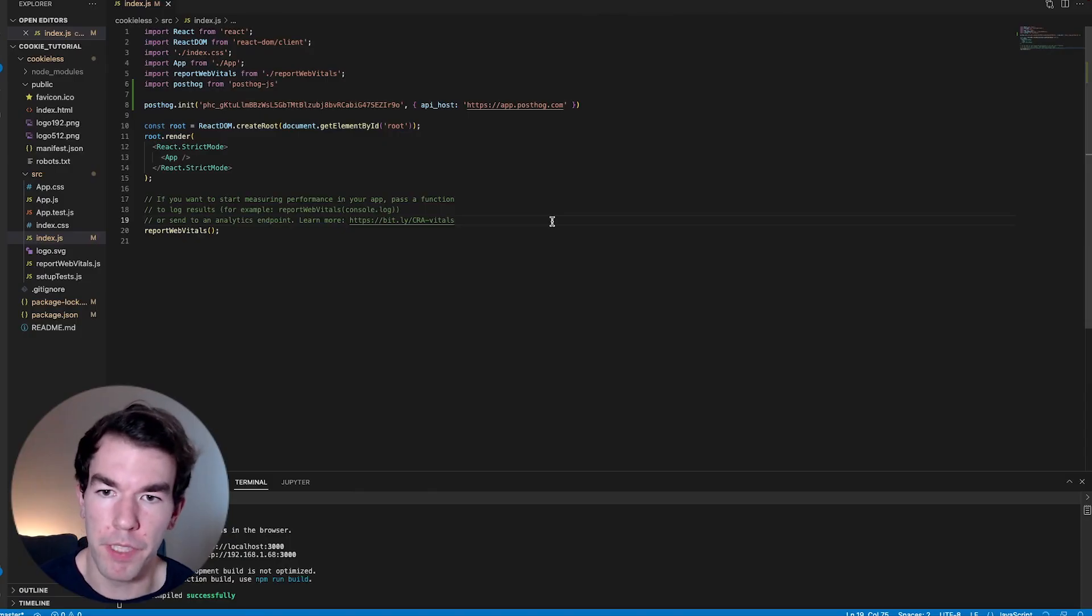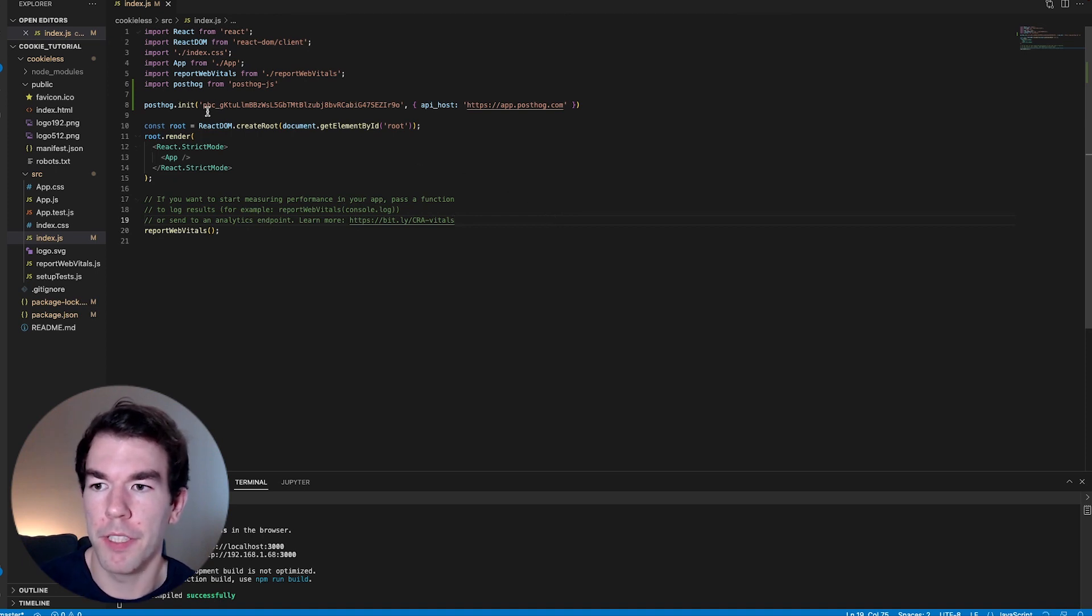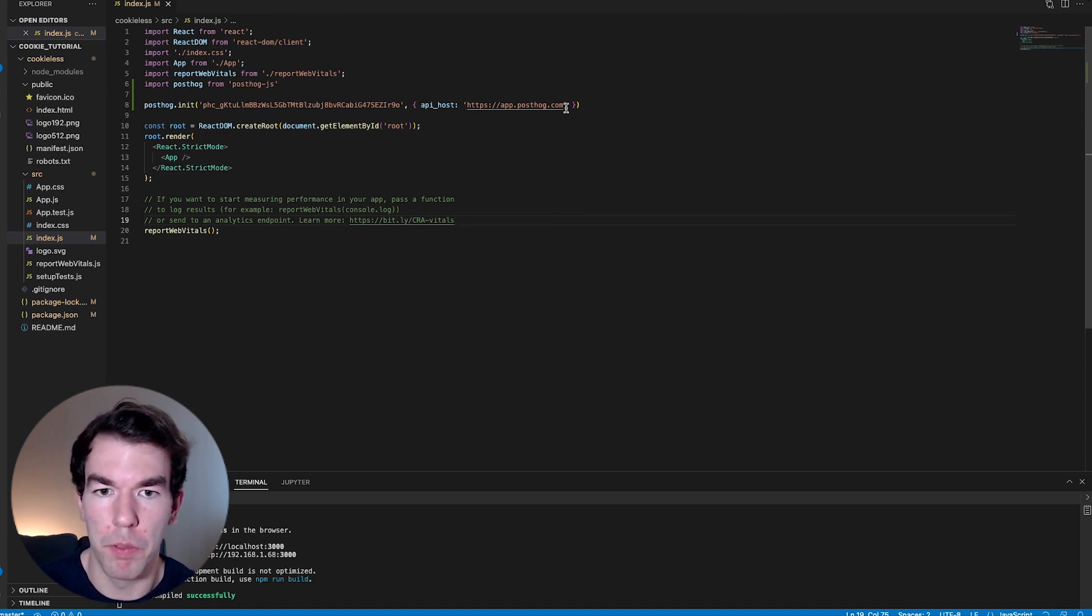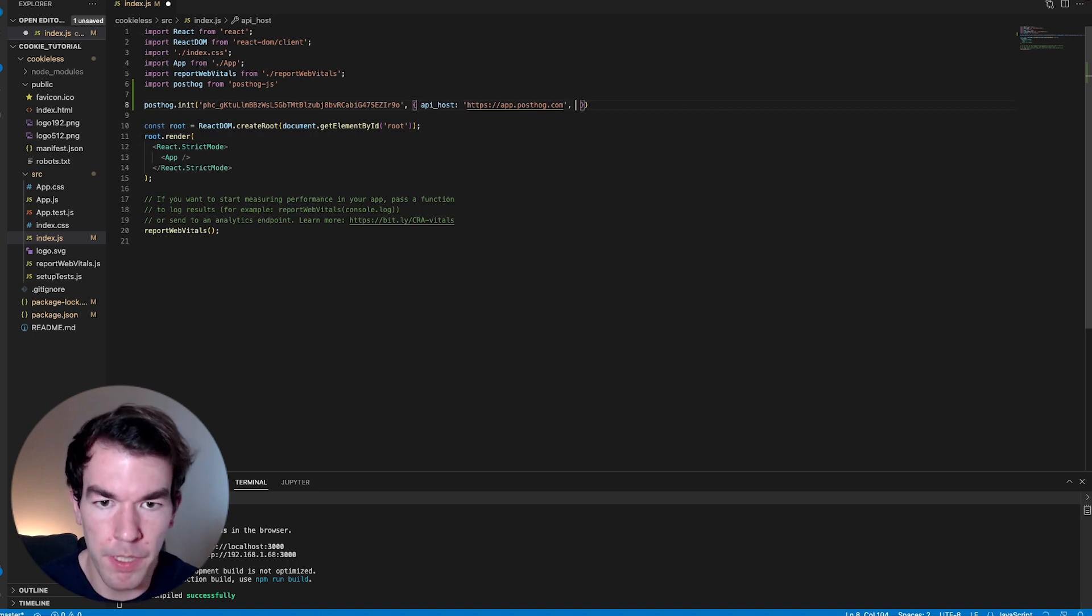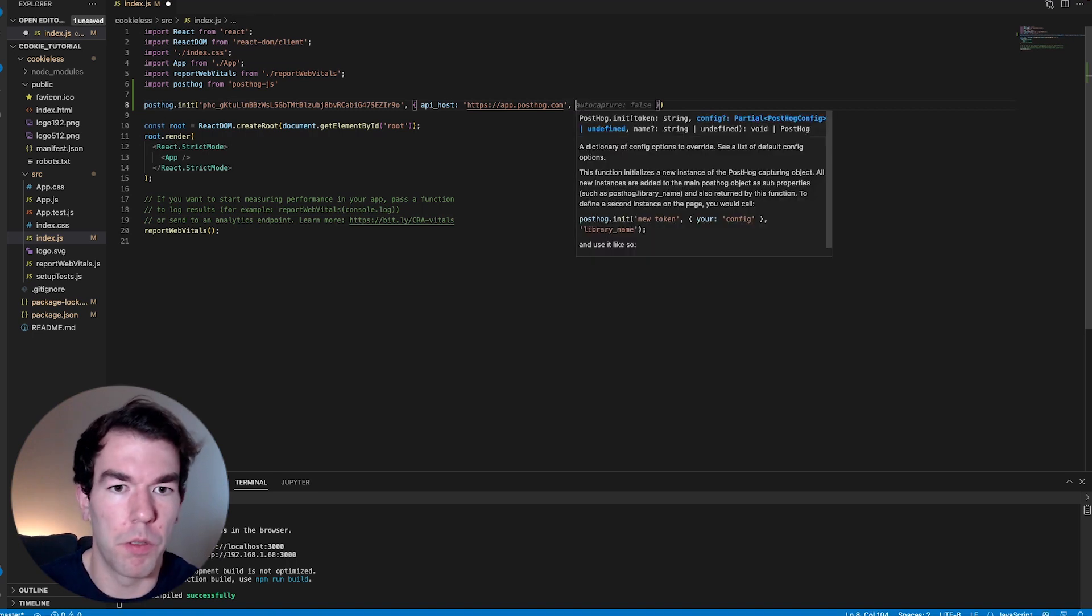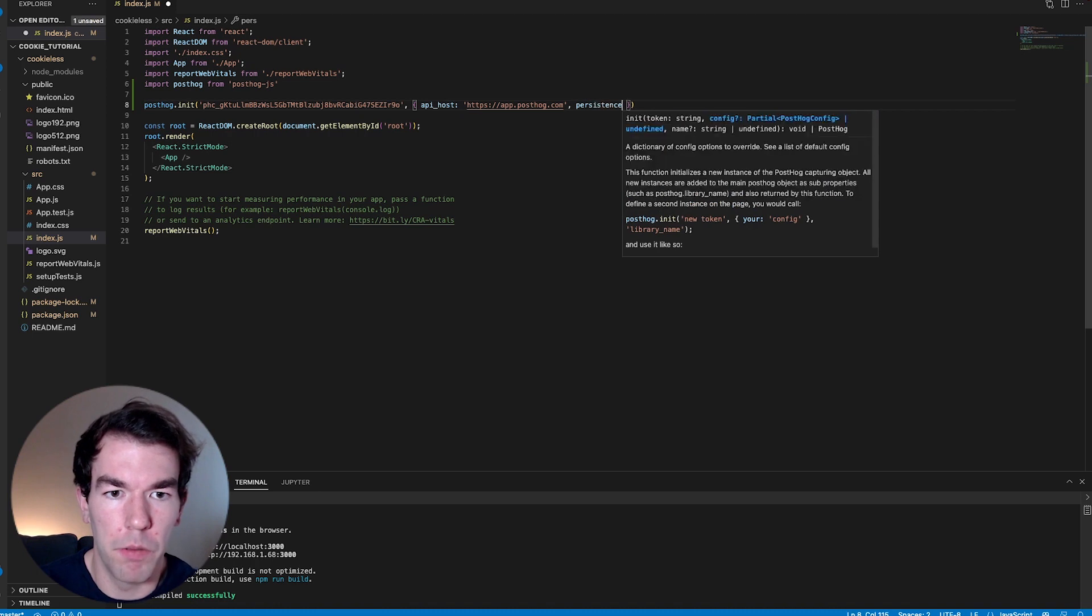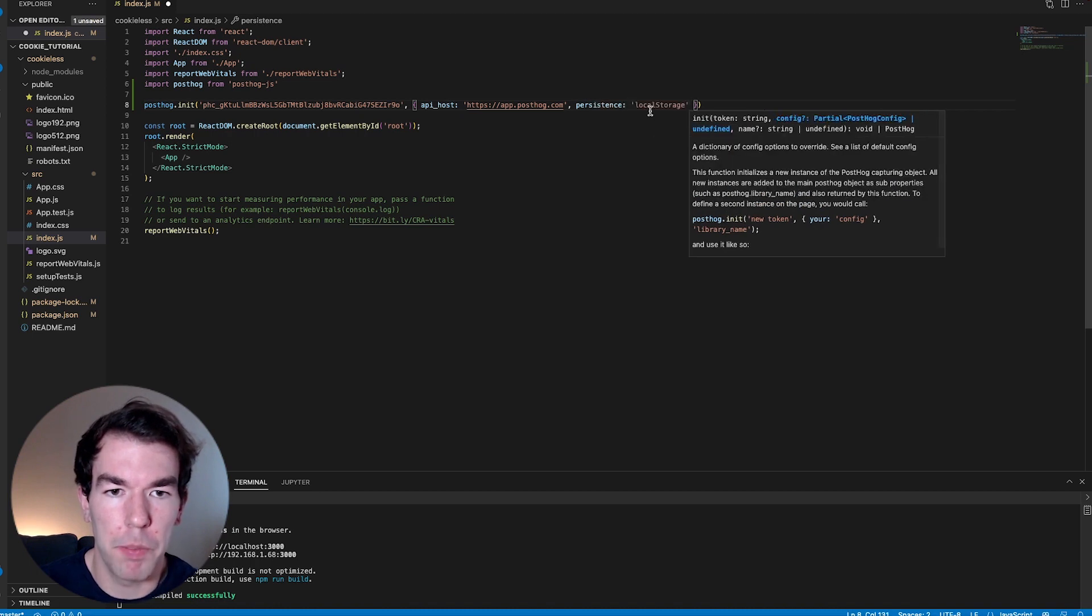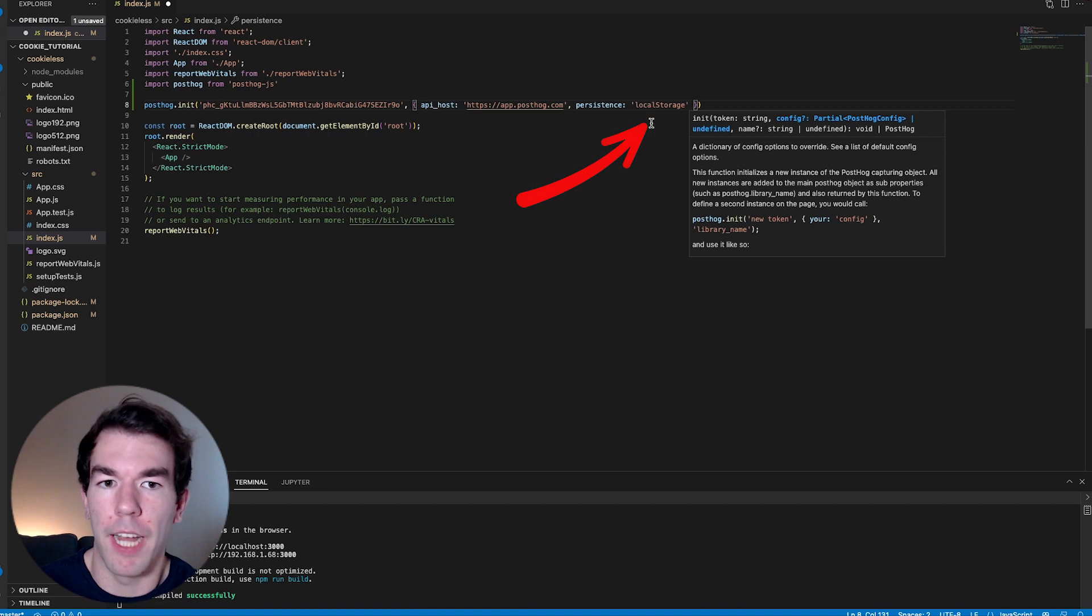So if you didn't want to use cookies, you can set your persistence when you initialize PostHog to a couple of different options. The first one we'll show you is local storage. So we'll just add persistence local storage here, and this will store our data to local storage.